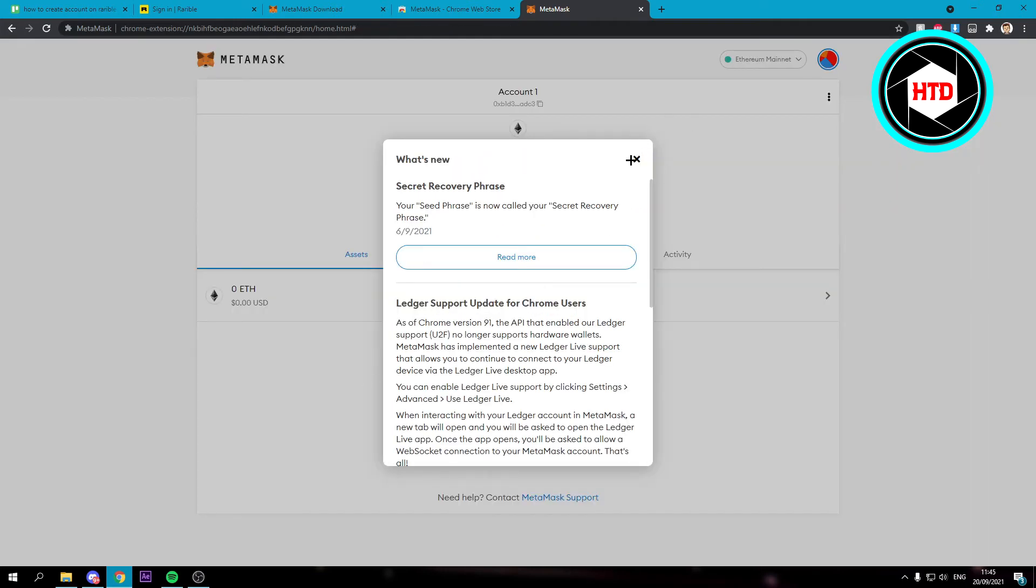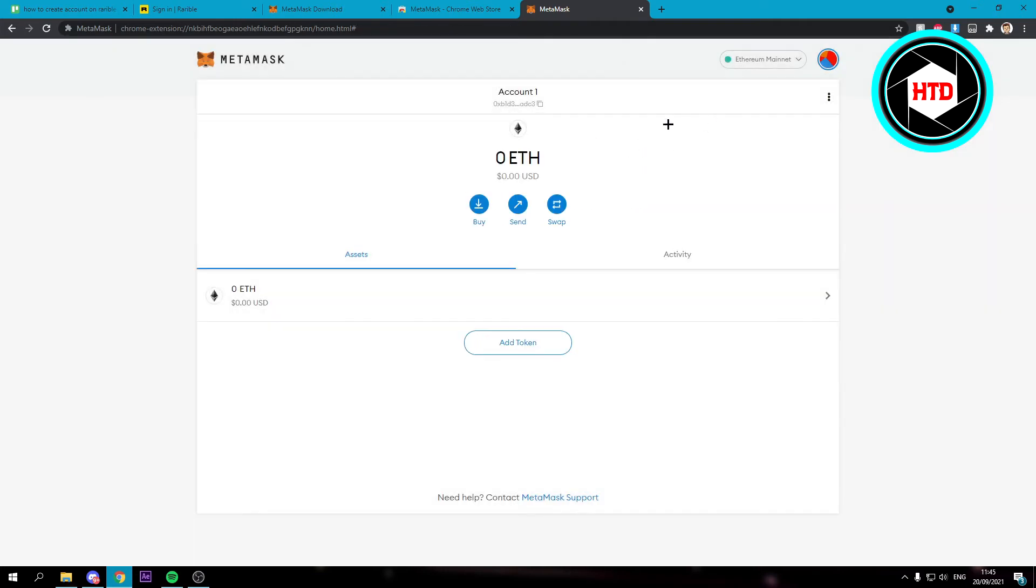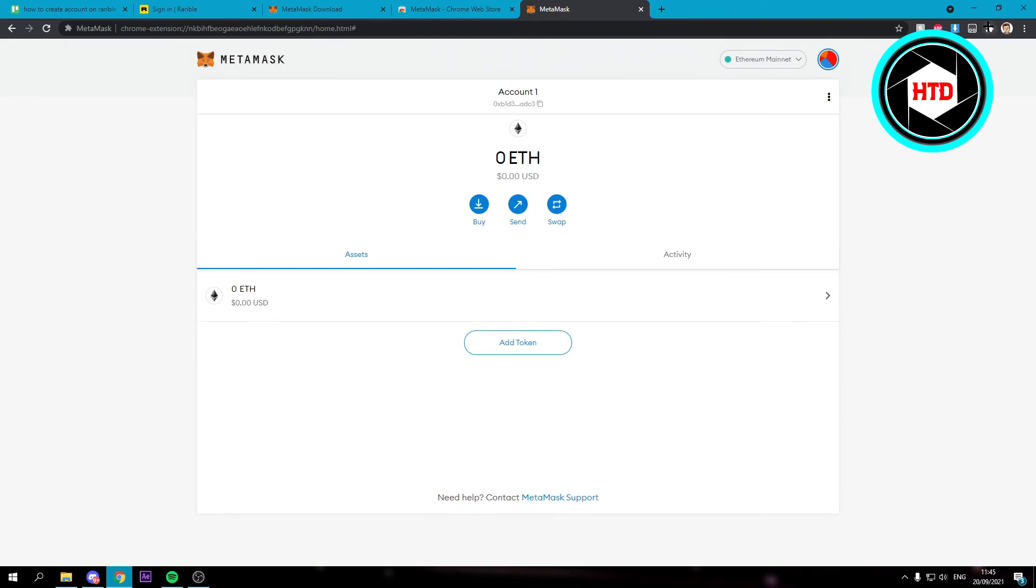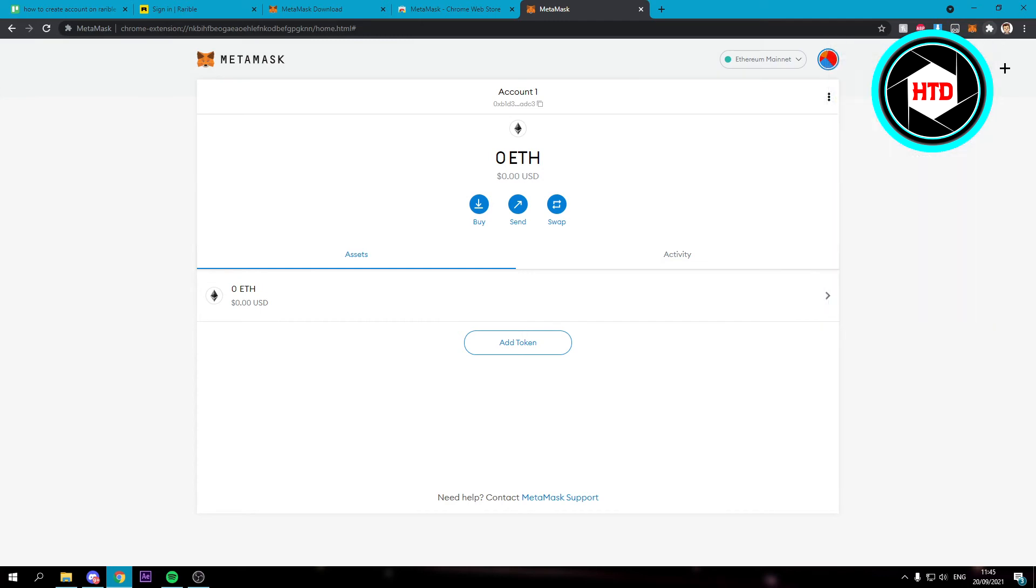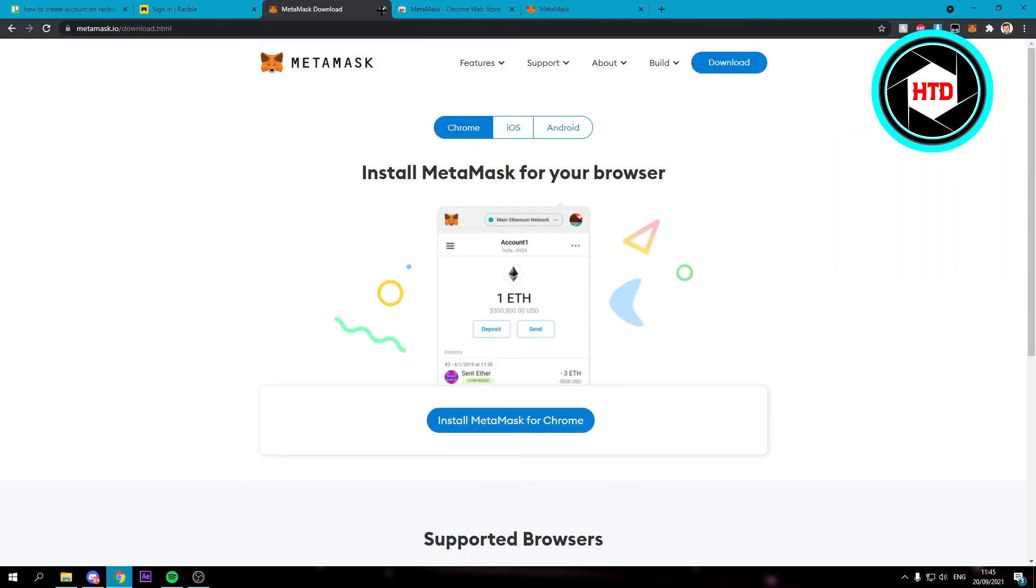And we are now right here. So then what I recommend doing is click on this puzzle icon and just pin MetaMask to this bar. Then we can close all of this out.